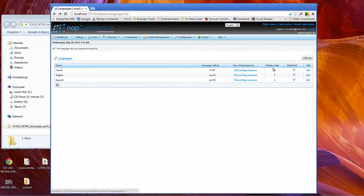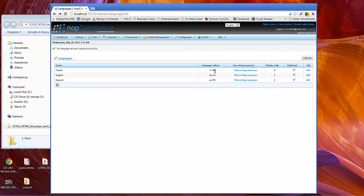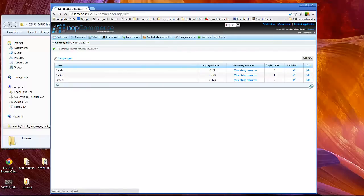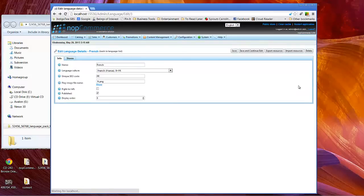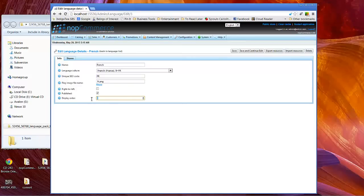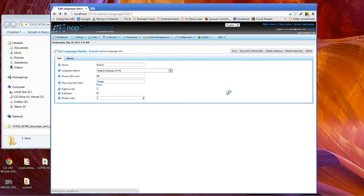I do, however, you'll notice that we have a display order 0, 1, 2. As of right now that means the French would be the first one displayed. So what we'll do is click on edit and put a display order of three so that it's not the first thing that's visible on any sort of drop-down.